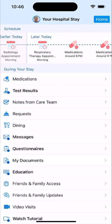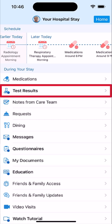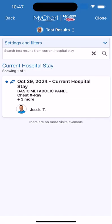Moving on, if you want to see your test results, tap here. Both hospital and historical results are available, so you have a comprehensive picture of your health.